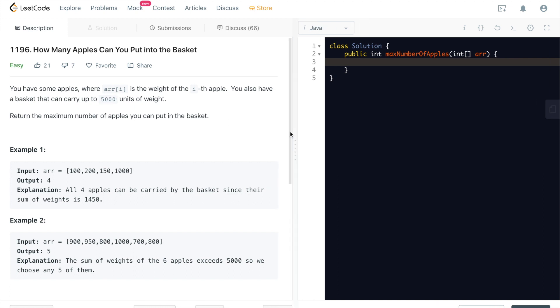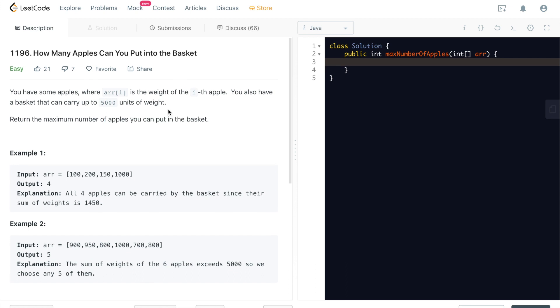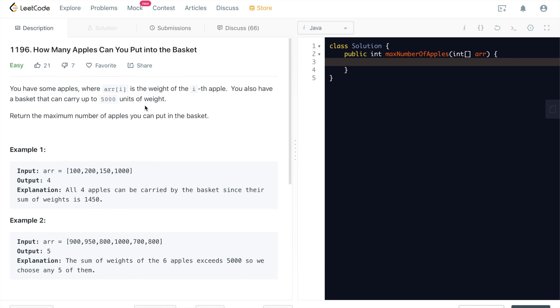Okay, so you have some apples. The context for the problem is where array i is the weight of the i-th apple. You also have a basket that can carry up to 5,000 units of weight. This is a hard-coded number 5,000, which even simplifies this problem. It's asking us to return the maximum number of apples you can put in the basket.